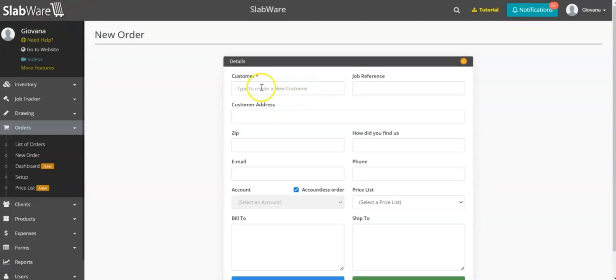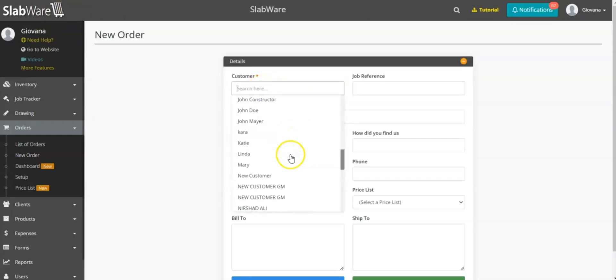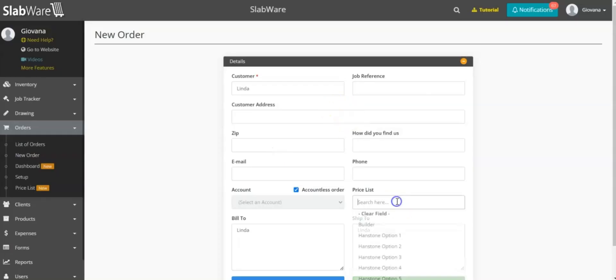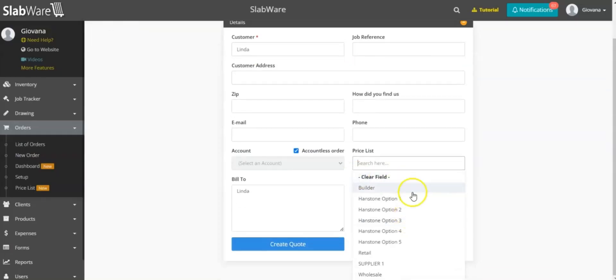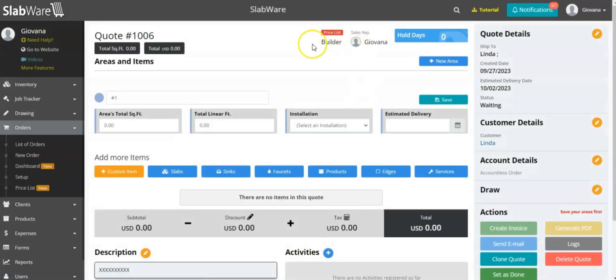The second case is if you don't have a price list permanently attached to the customer. You can simply come here and select a price list for that customer in that specific order. You can select it here and create the order as usual — the price list will be available and it works exactly the same way as shown before.